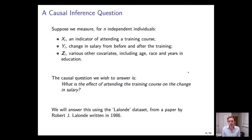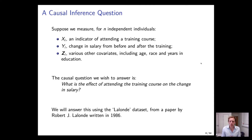Let's start with causal directed graphs, considering the following setup. We have N independent individuals who either chose to attend a training course or not — so the treatment is binary. The outcome Y is the change in salary before and after the training. We also measure age, race, and time spent in education. The causal question is: what is the causal effect of attending this training course on the change in salary? We'll answer this using the famous Lalonde dataset from Robert Lalonde's 1986 paper.